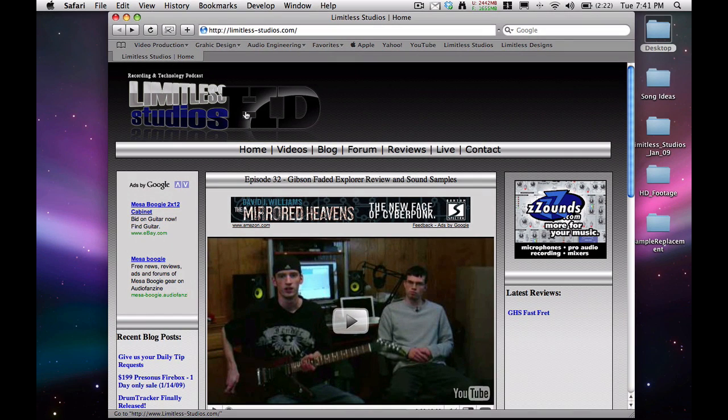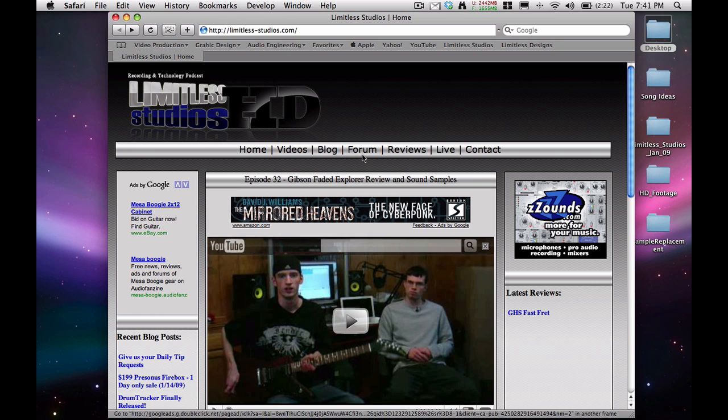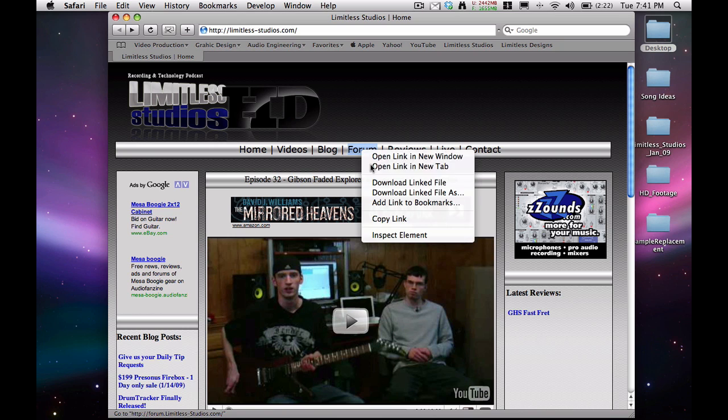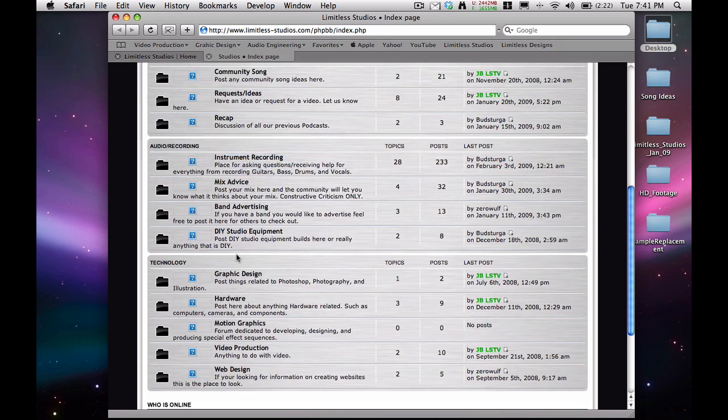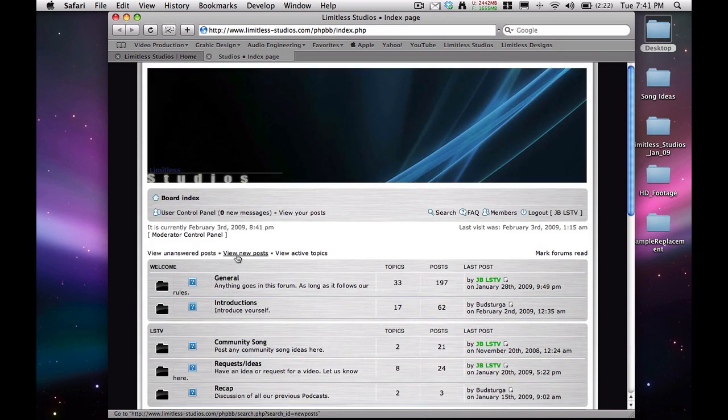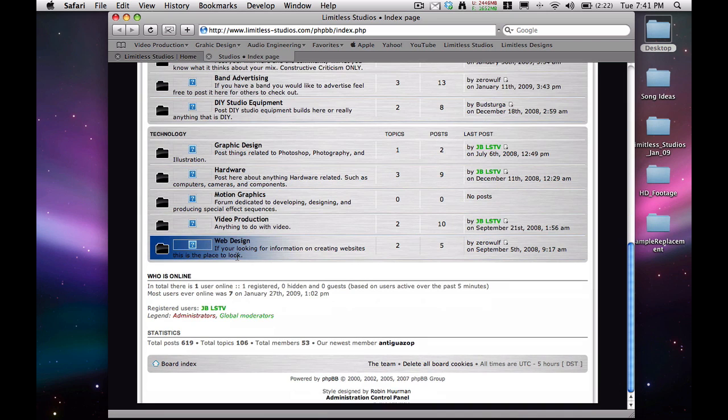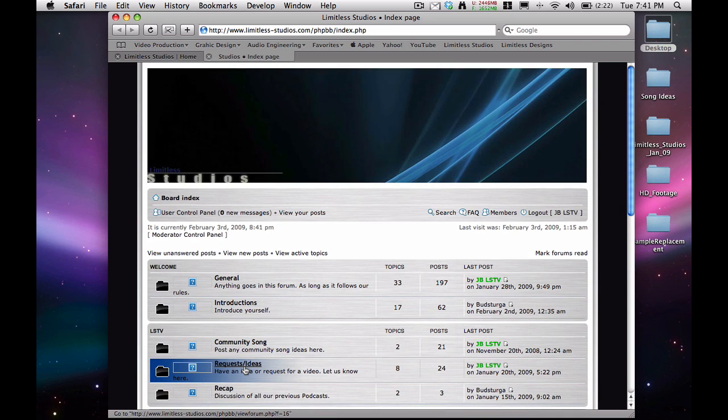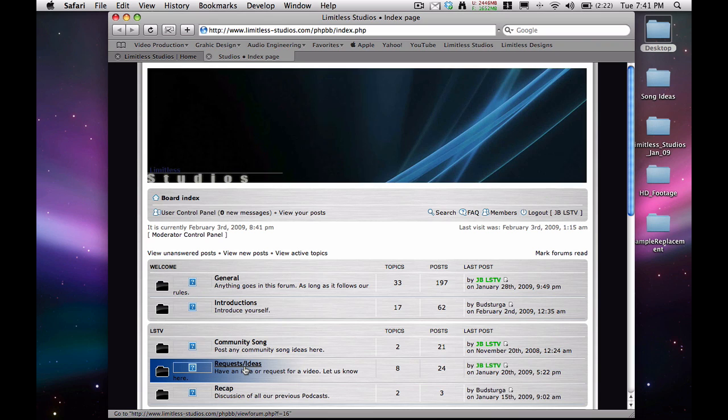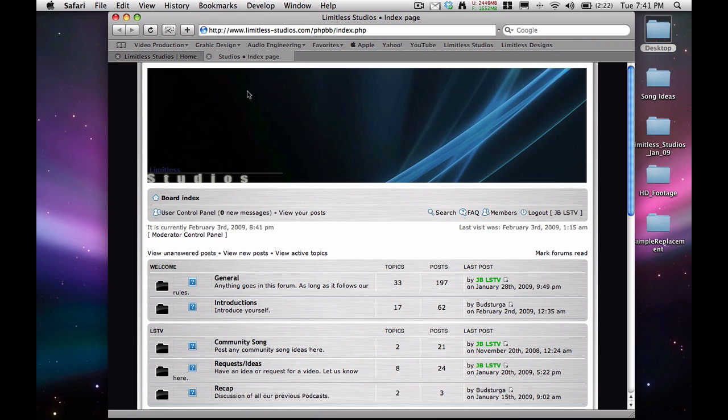Definitely head over to our website, www.limitless-studios.com, and head on over to our forum here. Open the forum up and register. And if you have any ideas or requests, you can post them in the request ideas, or you can just send us an email or anything like that. So yep, that's going to be it, and we'll see you in another daily tip. Thank you.